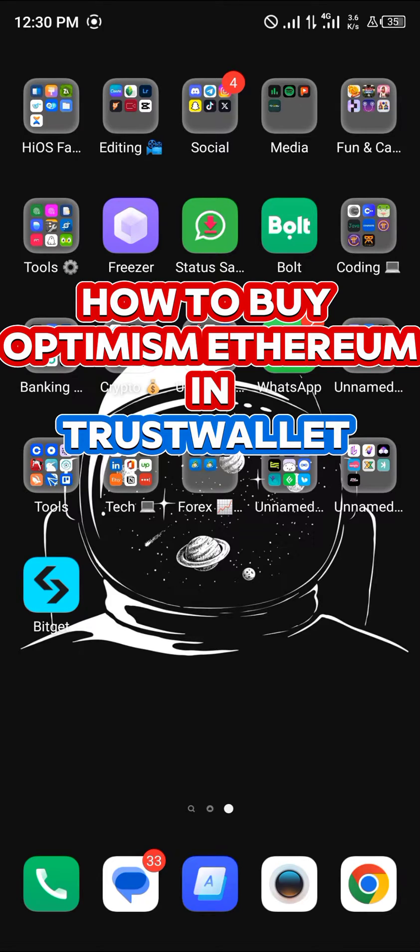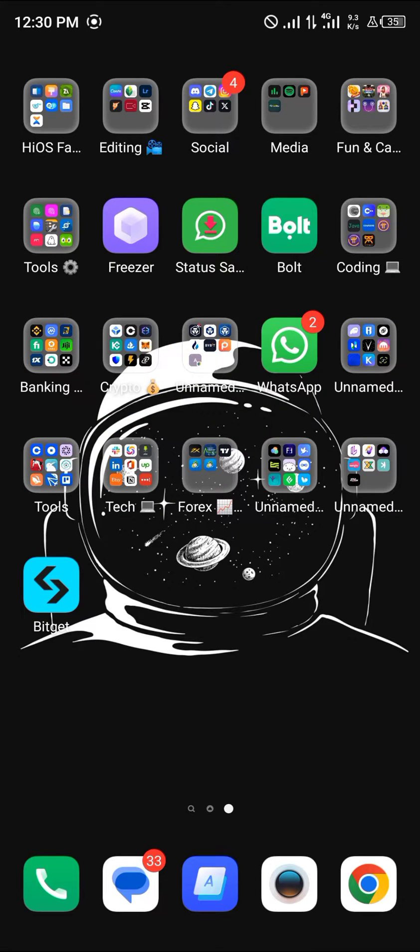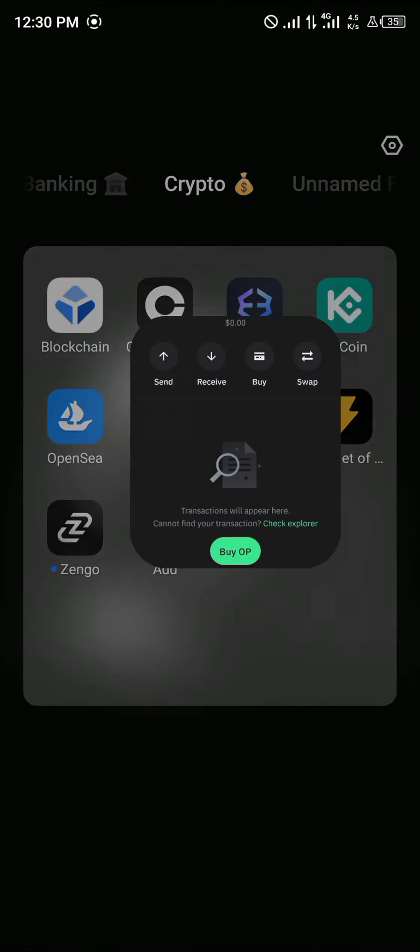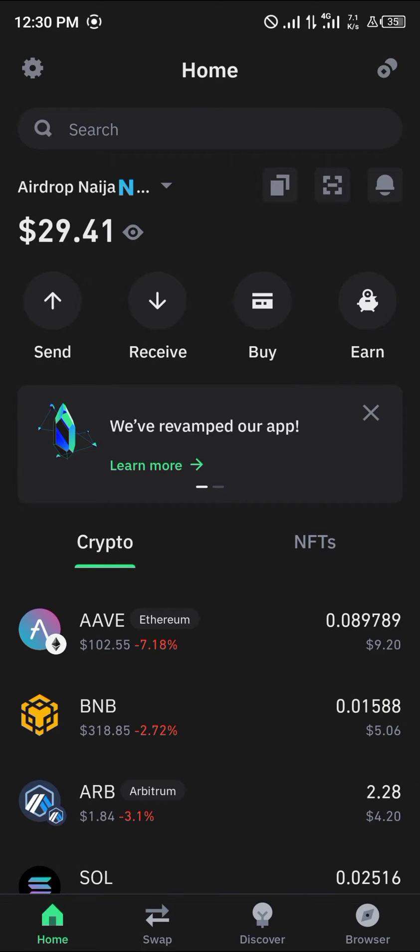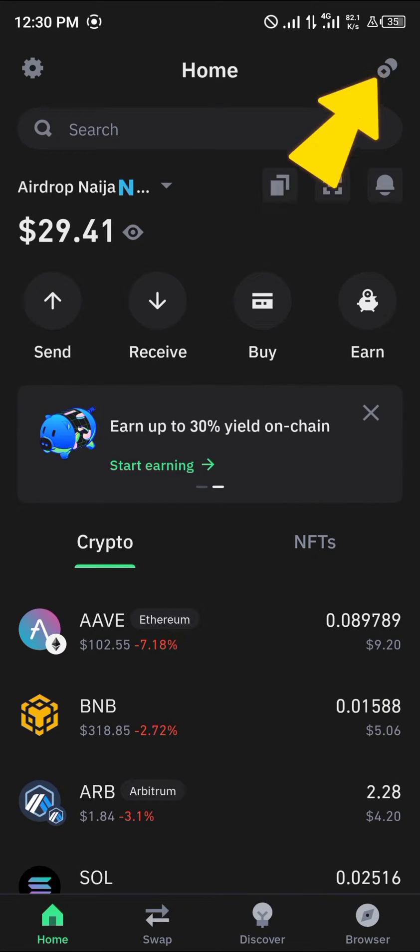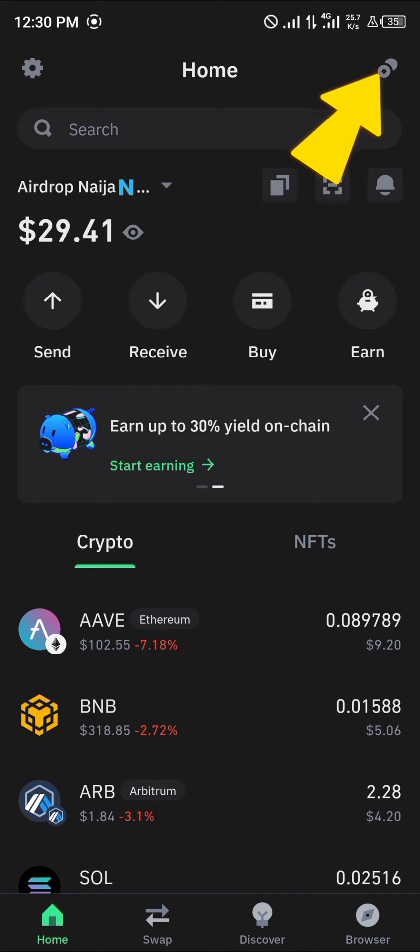Hello guys and welcome to another tutorial video. In this short tutorial video I'll be showing you how to buy Optimism Ethereum in Trust Wallet. It's easy to get this done. Open up your Trust Wallet, and with the Trust Wallet opened up, how can you get yourself some Optimism Ethereum?